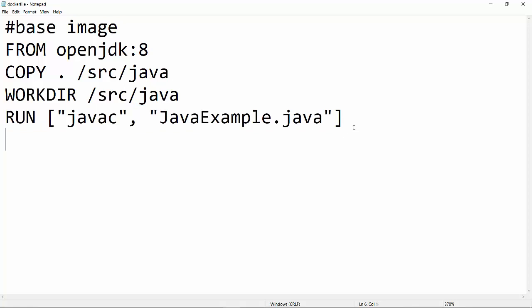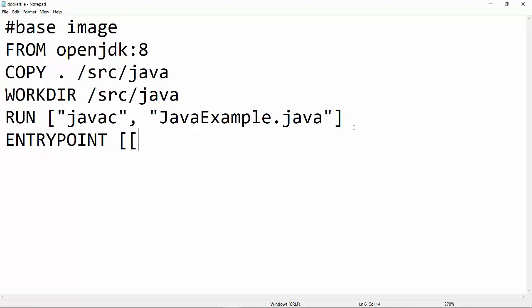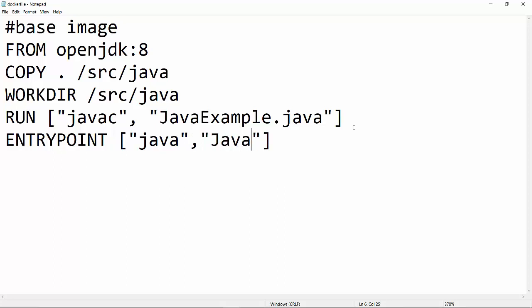The last and final thing we are going to add is the ENTRYPOINT. This entry point is very important — the command we provide here is used to run our Java module, which is `java` followed by the compiled file name, which will be JavaExample in this case. With that, we have successfully built our Dockerfile.